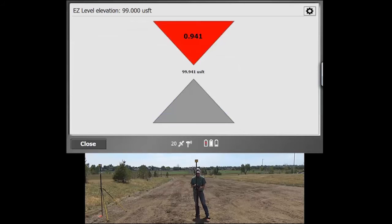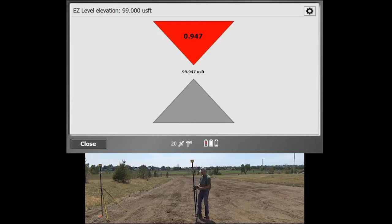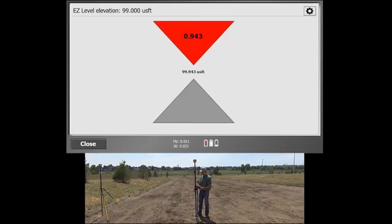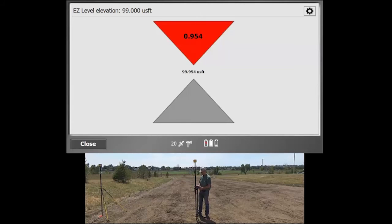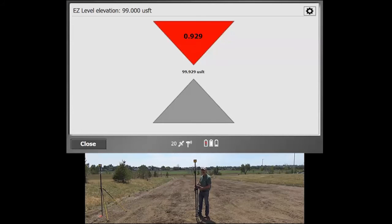And then now you'll see that I'm in a cut situation. My Easy Level value changed up at the top. And now I would have to cut down about 0.9 feet in order to hit that 99 Easy Level elevation, which again would be my target elevation.